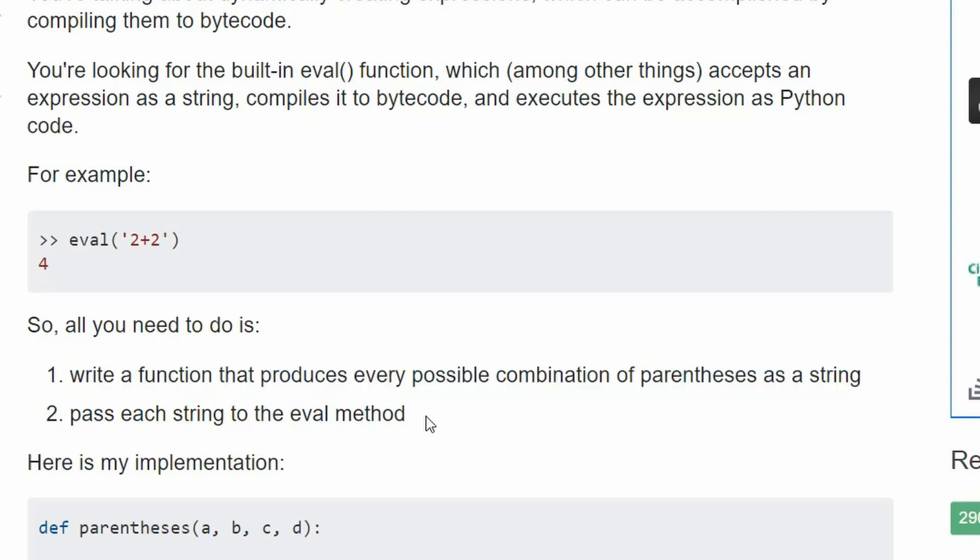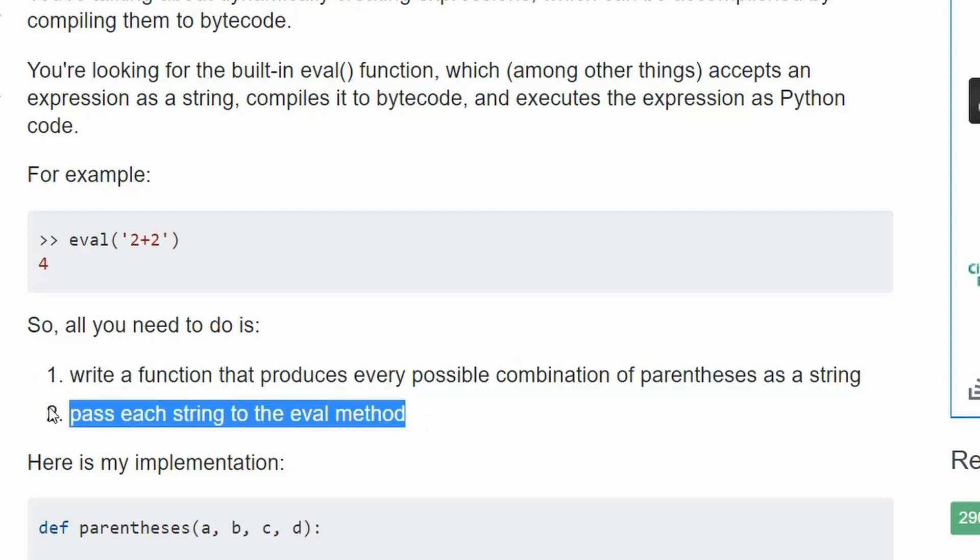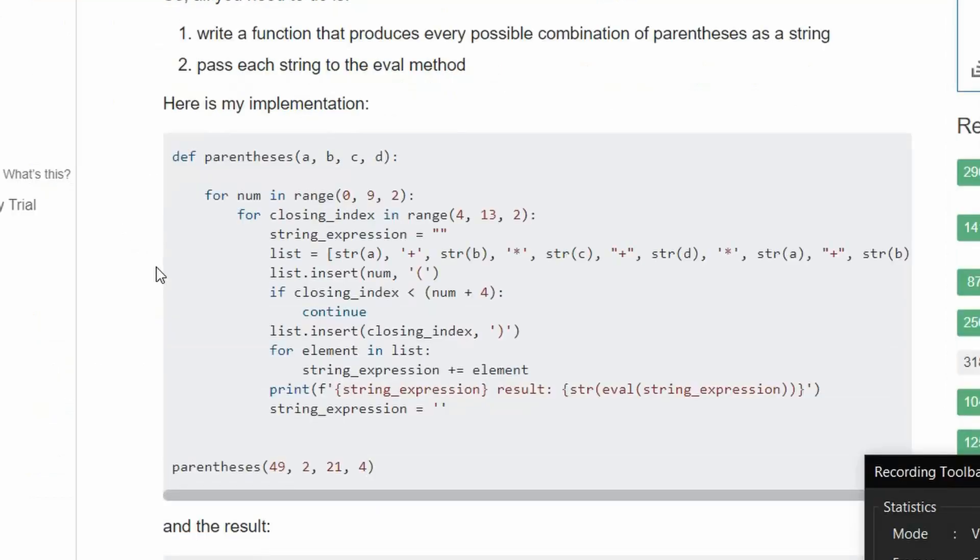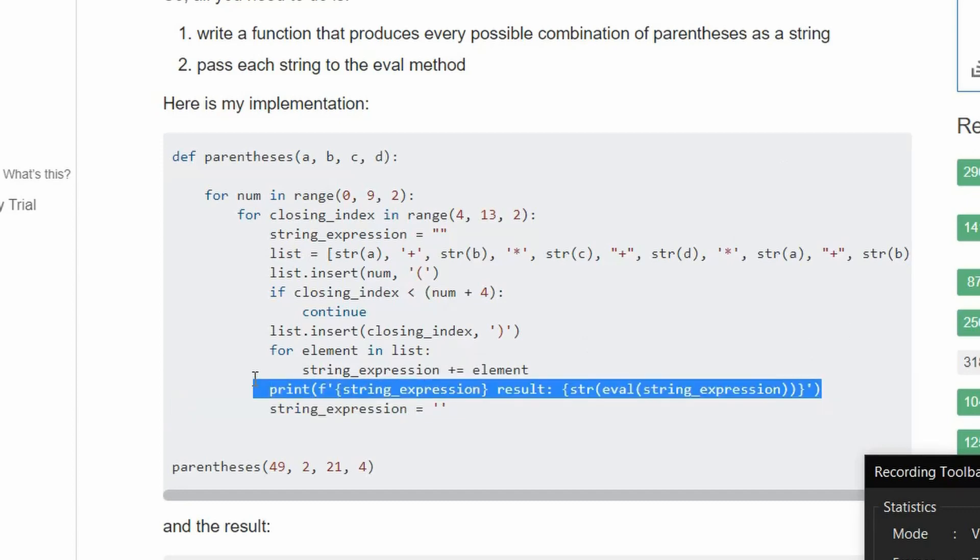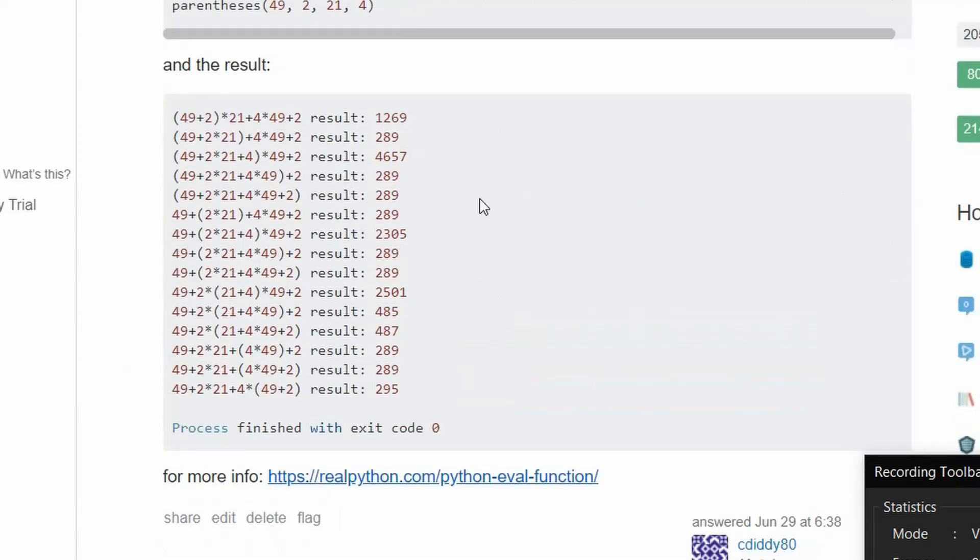First, create a function that creates strings of all possible combinations of parentheses. Send them to eval, problem solved.